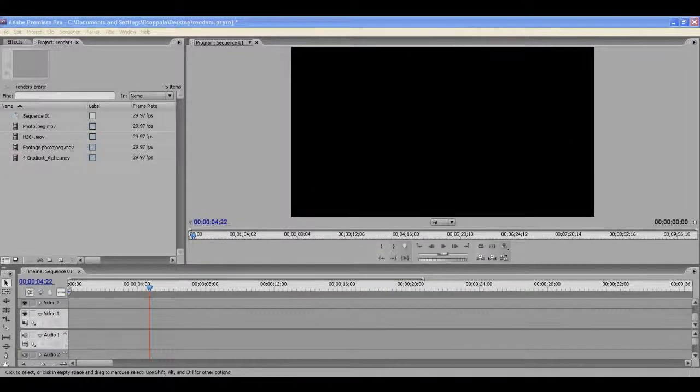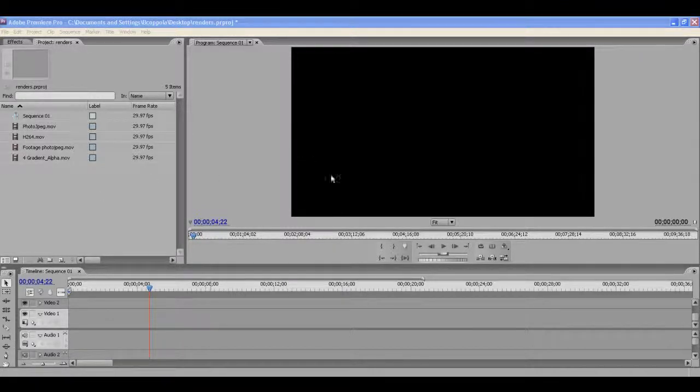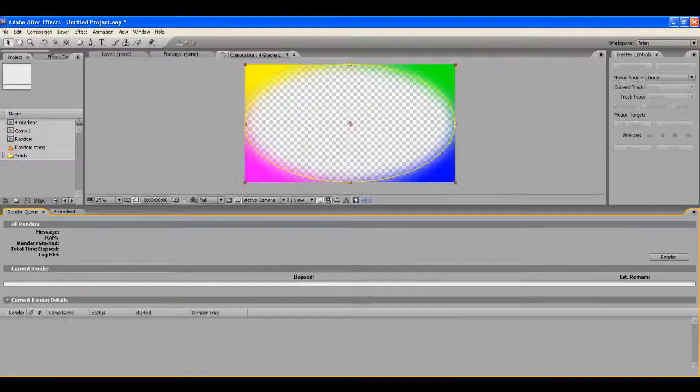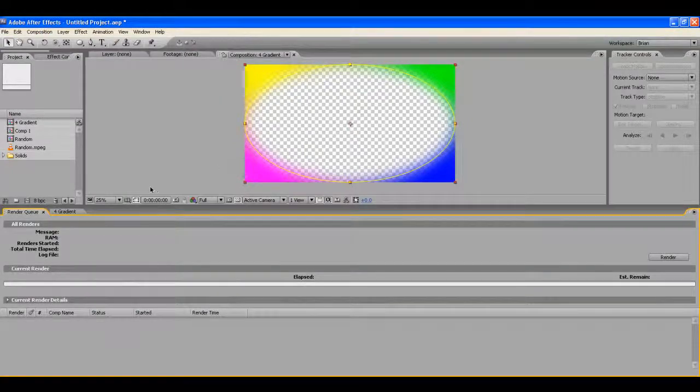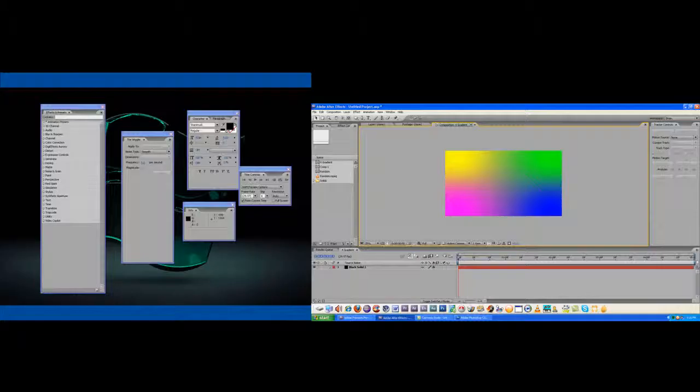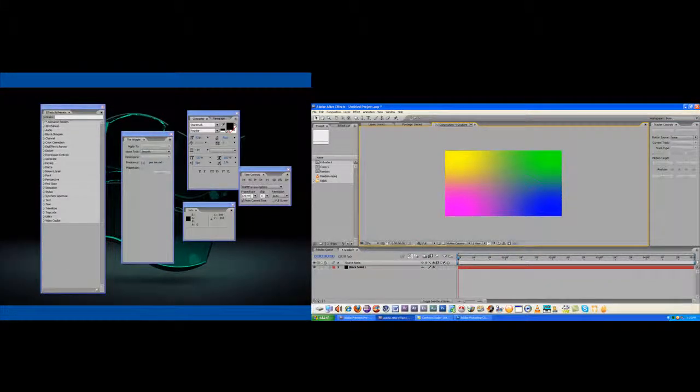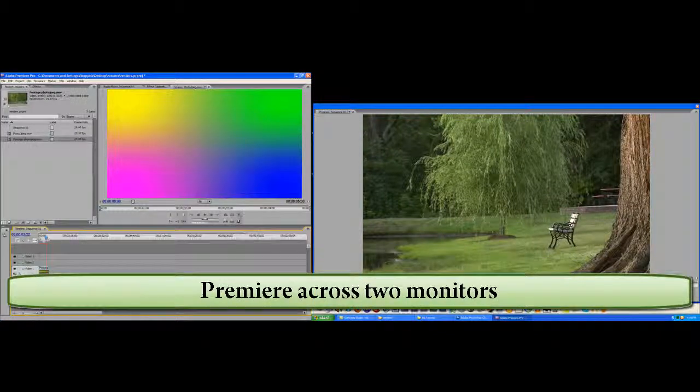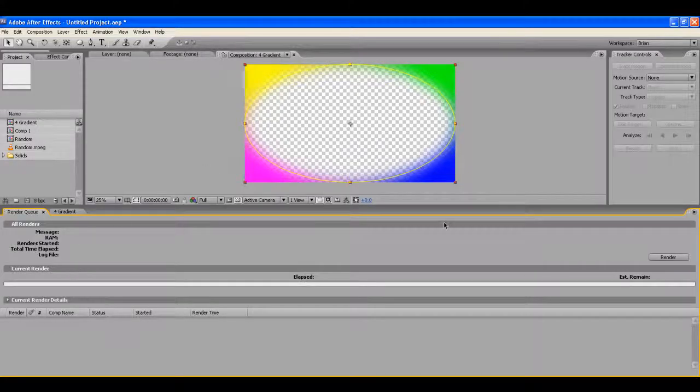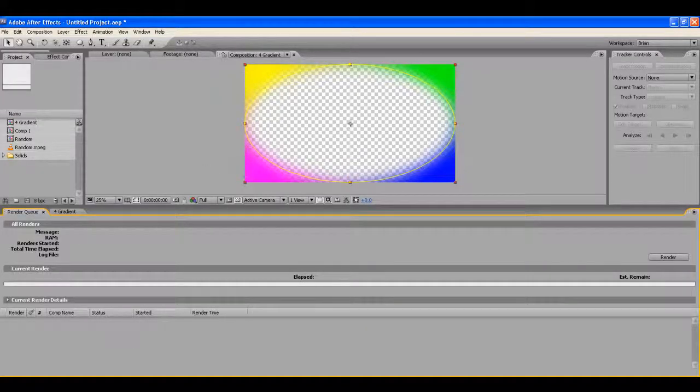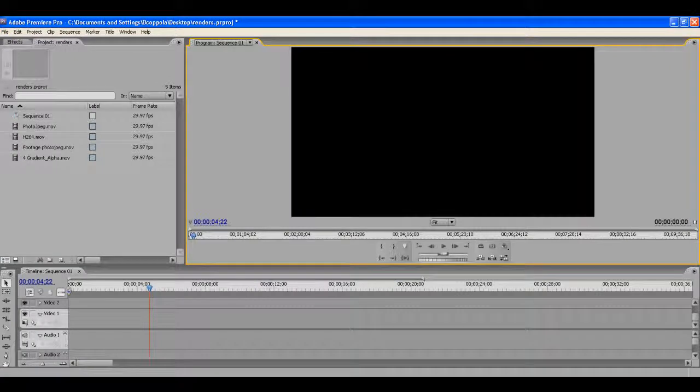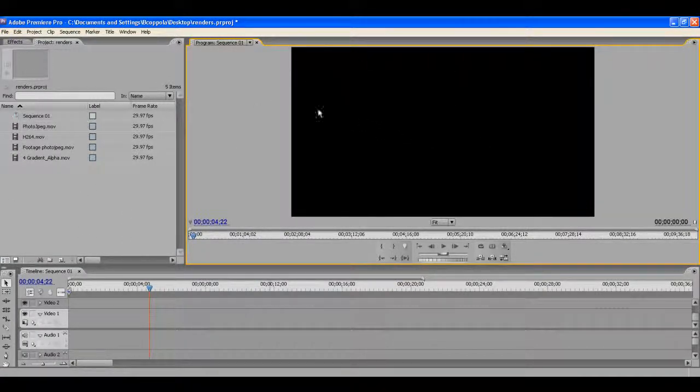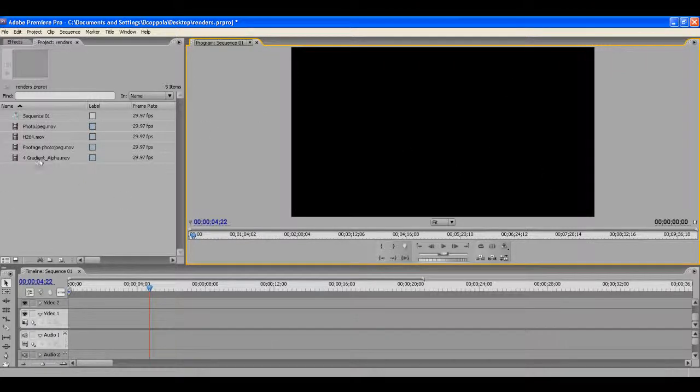I usually have a dual monitor setup because it's a heck of a lot easier. So, like, if I'm running After Effects, my screen looks more like this. But I can't screen capture both monitors at the same time. The computer just says no. So I'm trying to do it in here, but I'll make this full screen so you can see the difference when I bring it up.